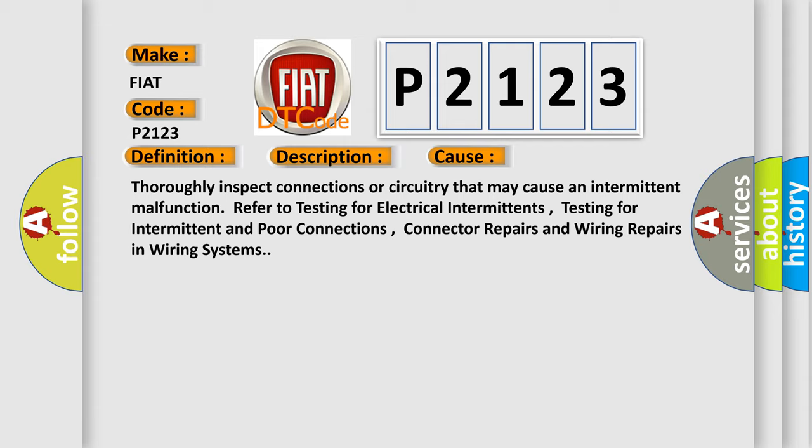Thoroughly inspect connections or circuitry that may cause an intermittent malfunction. Refer to testing for electrical intermittents, testing for intermittent and poor connections, connector repairs and wiring repairs in wiring systems.